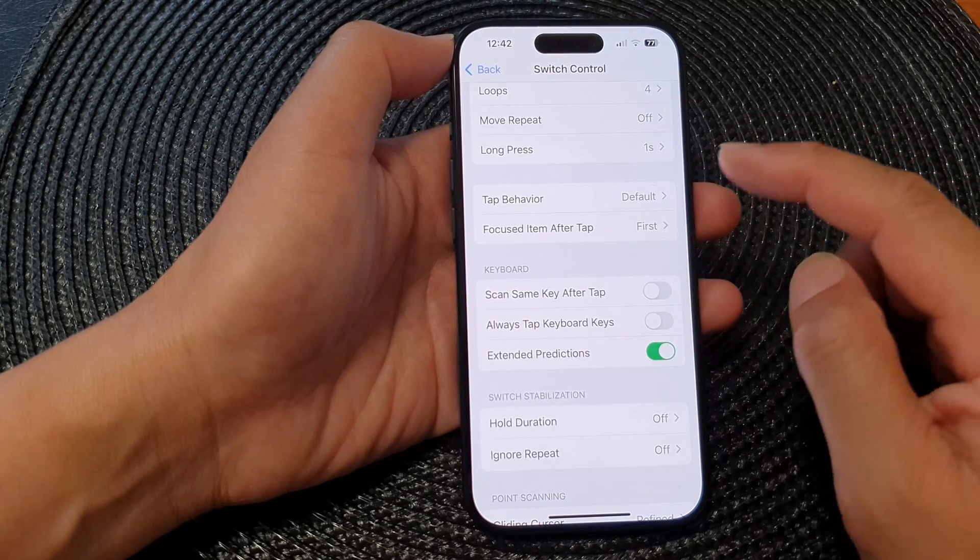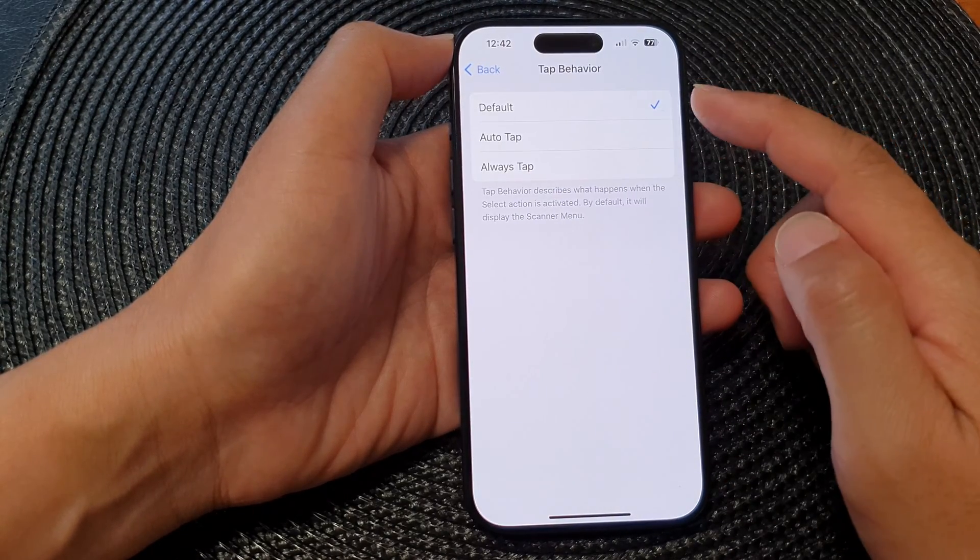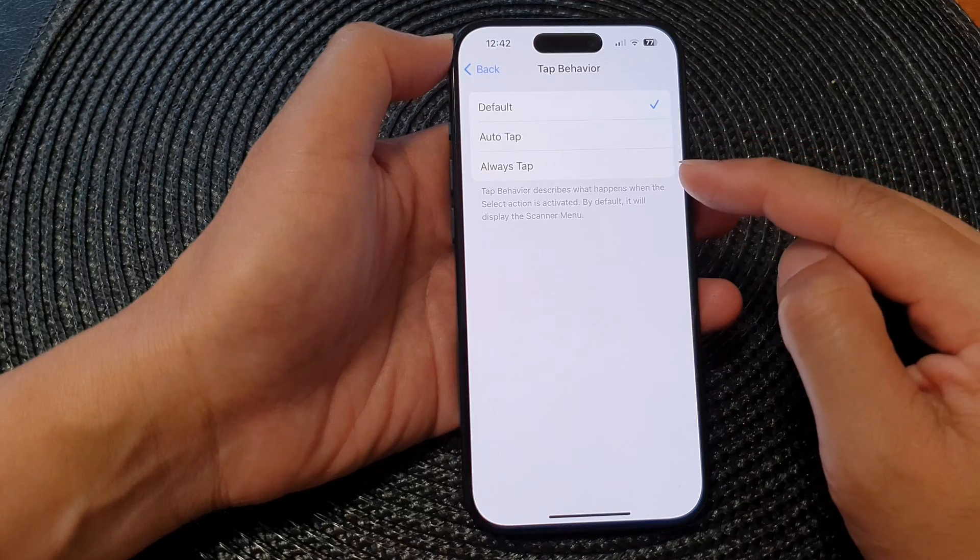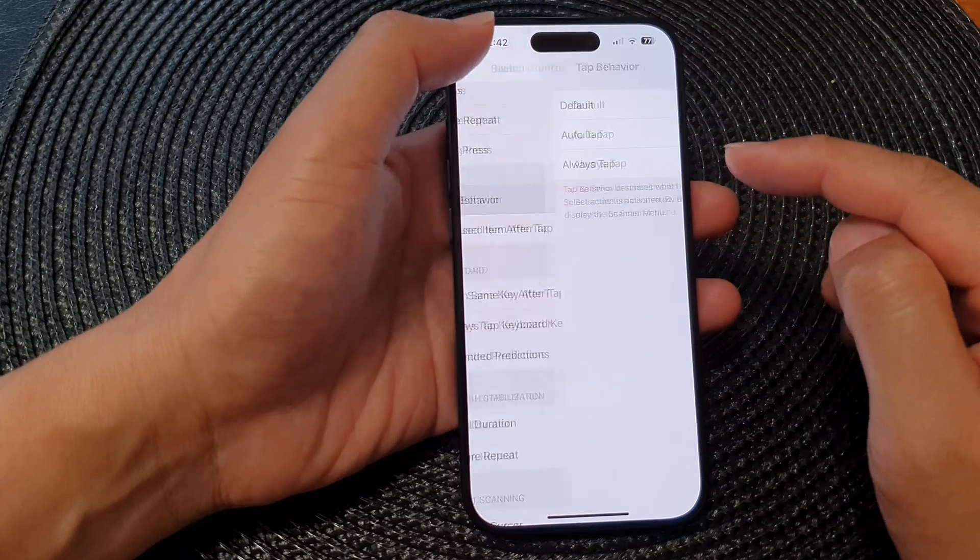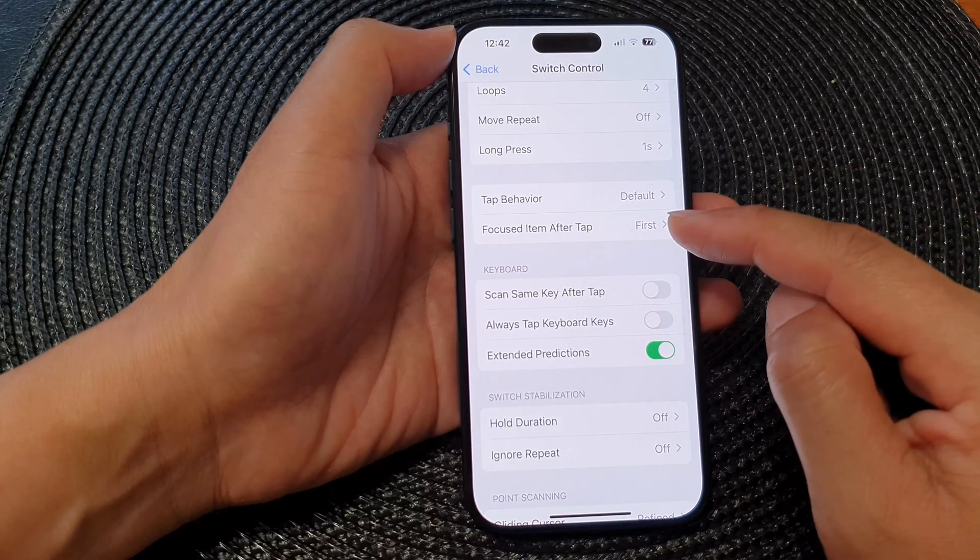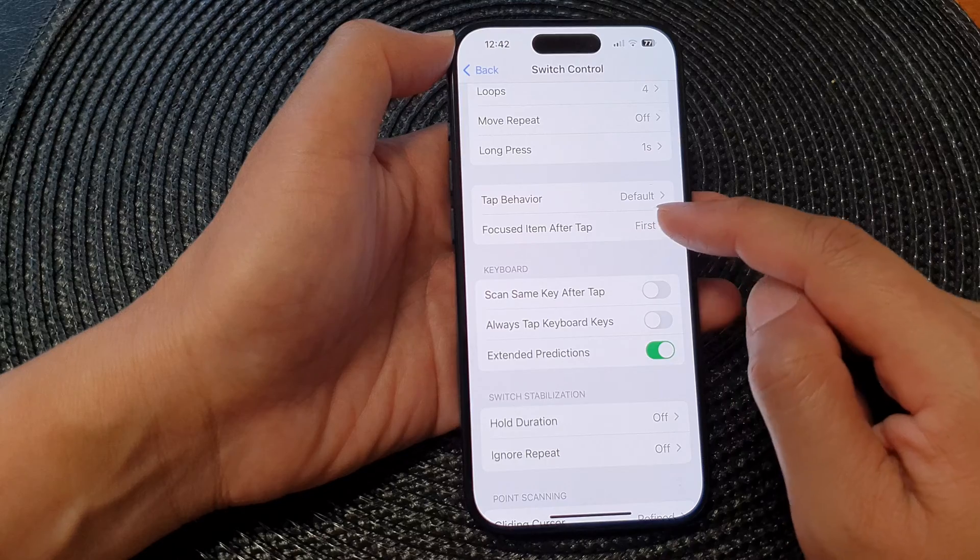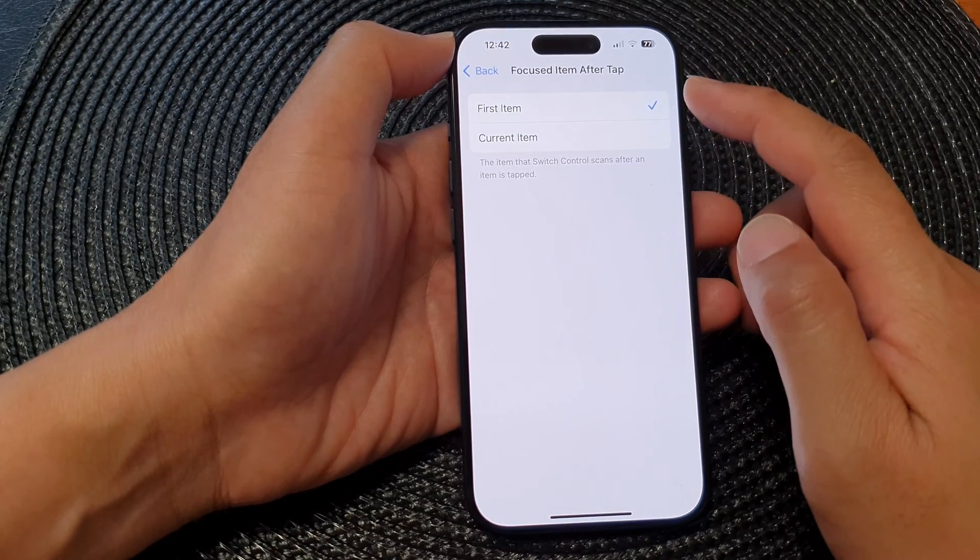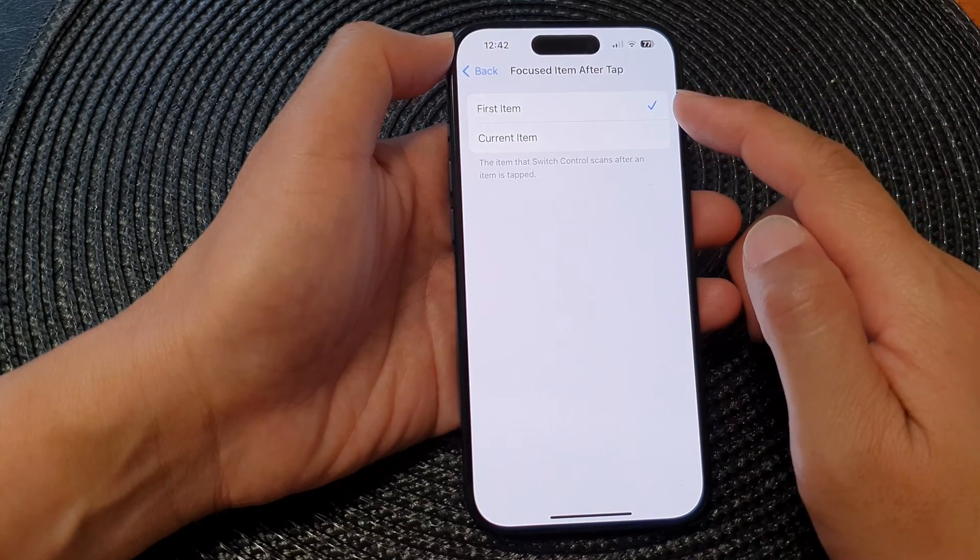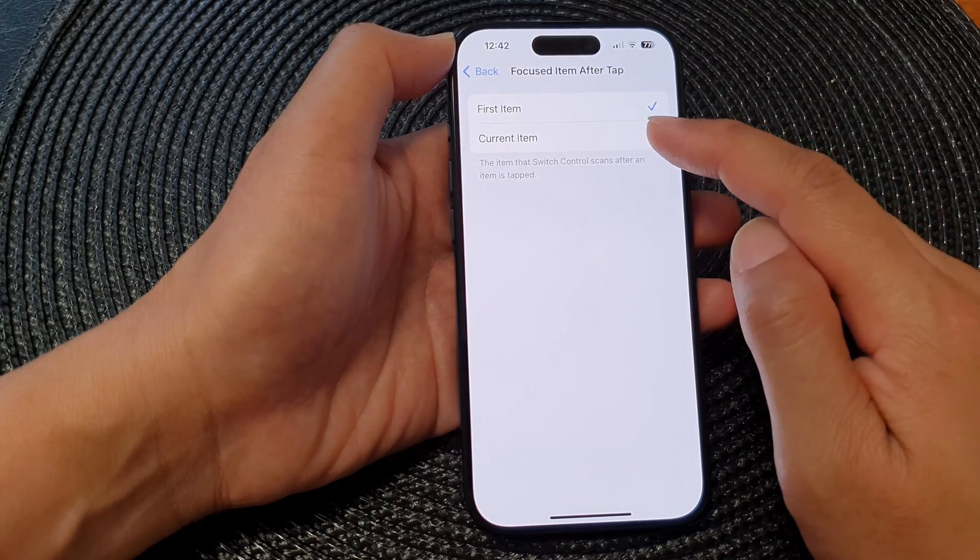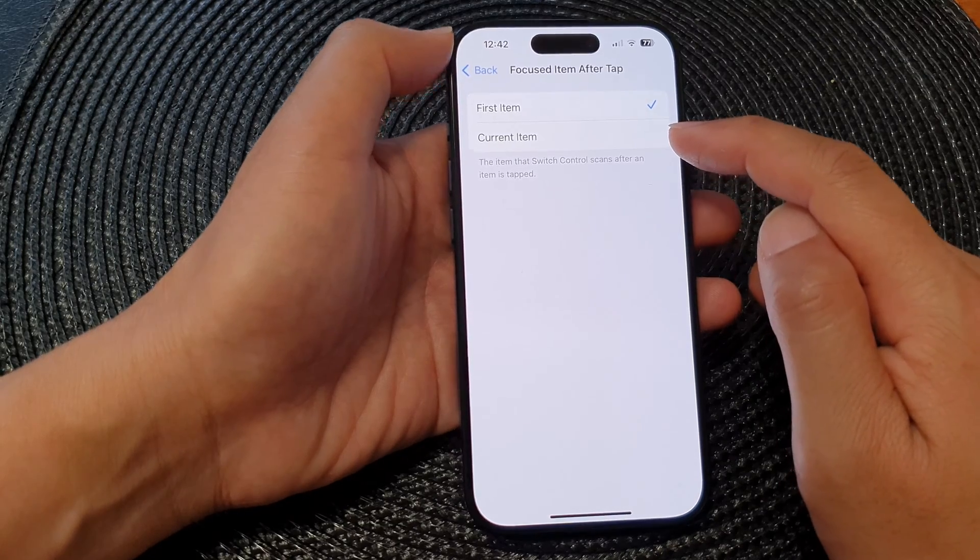After that you've got Tap Behavior. You can set the tap behavior to Default, Auto Tap, or Always Tap. You can then customize the Focus Item After Tap to focus on the first item after you tap or the current item after the tap.